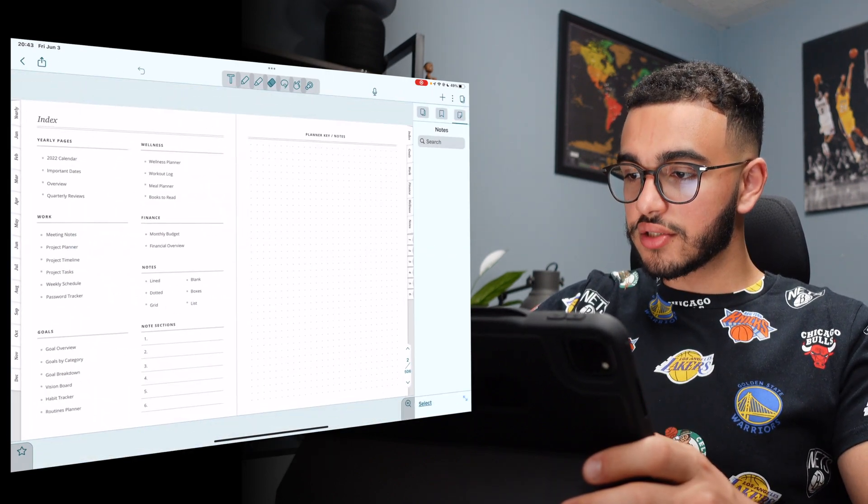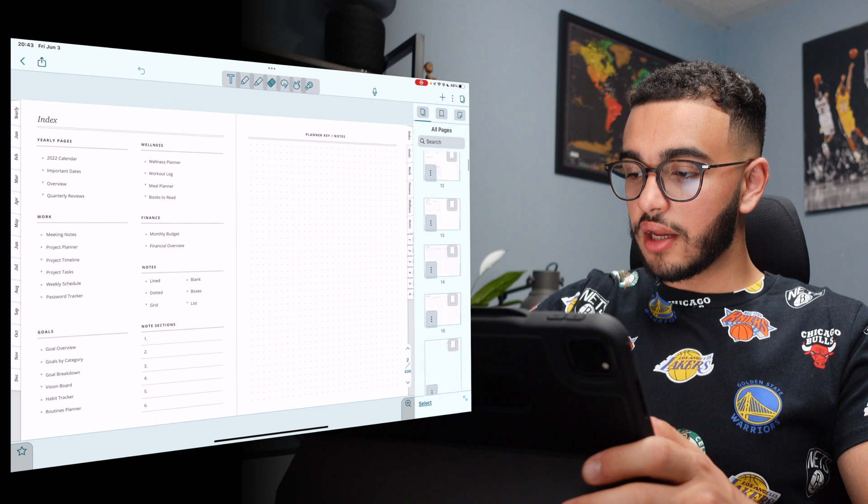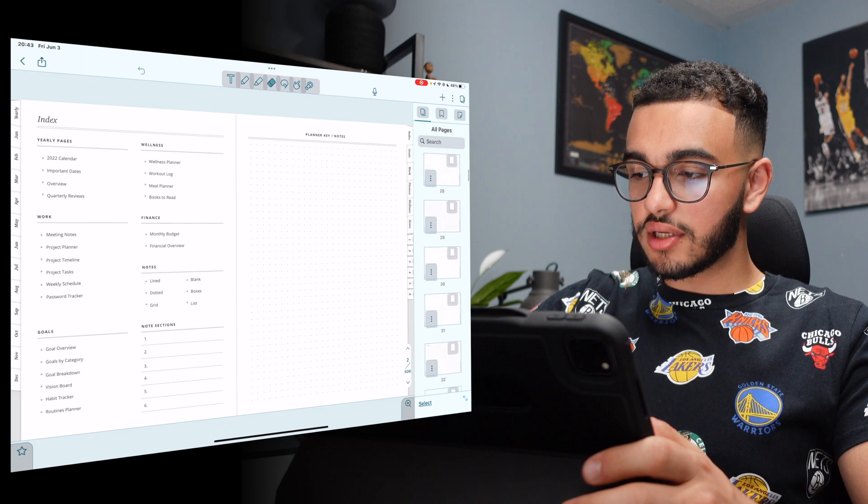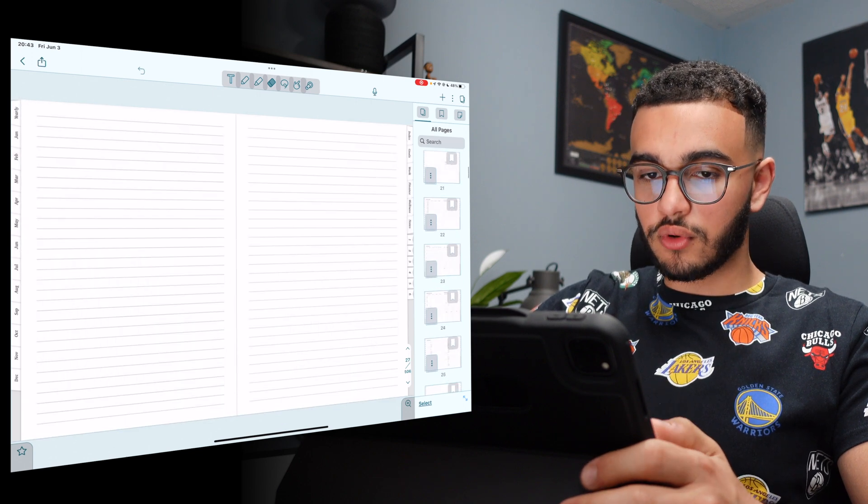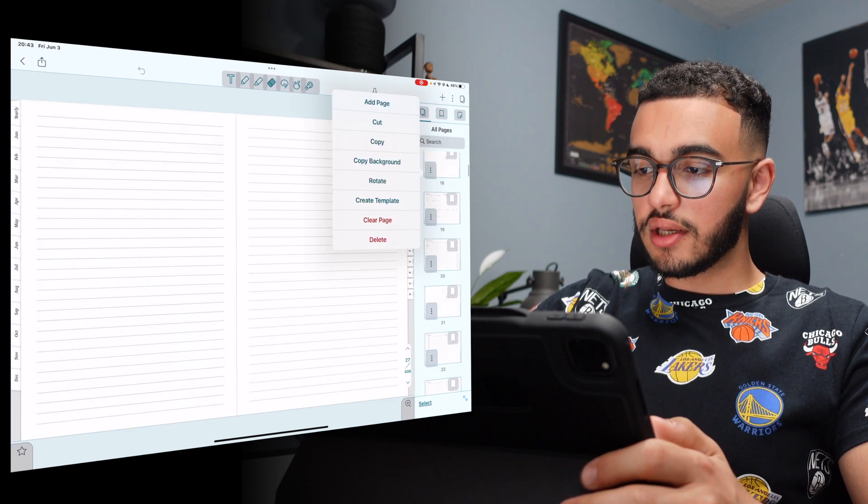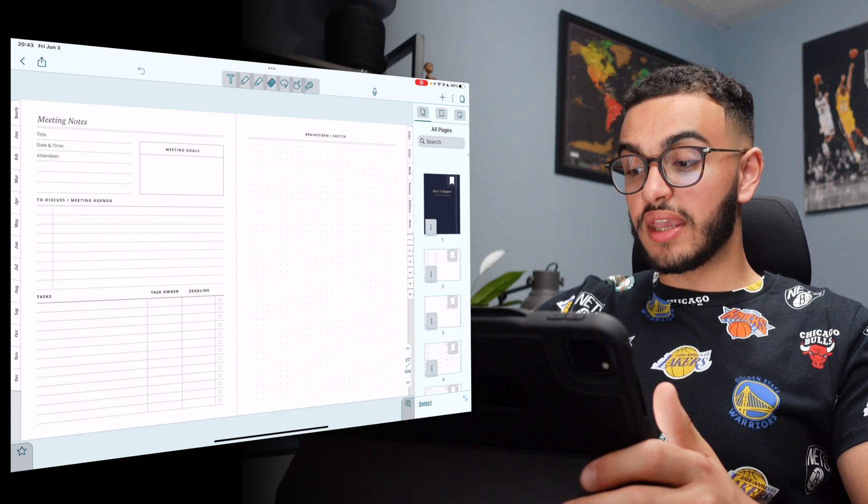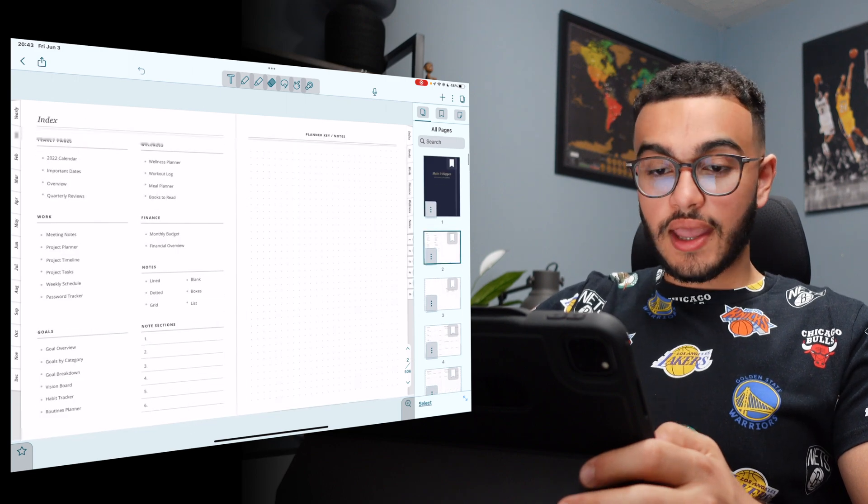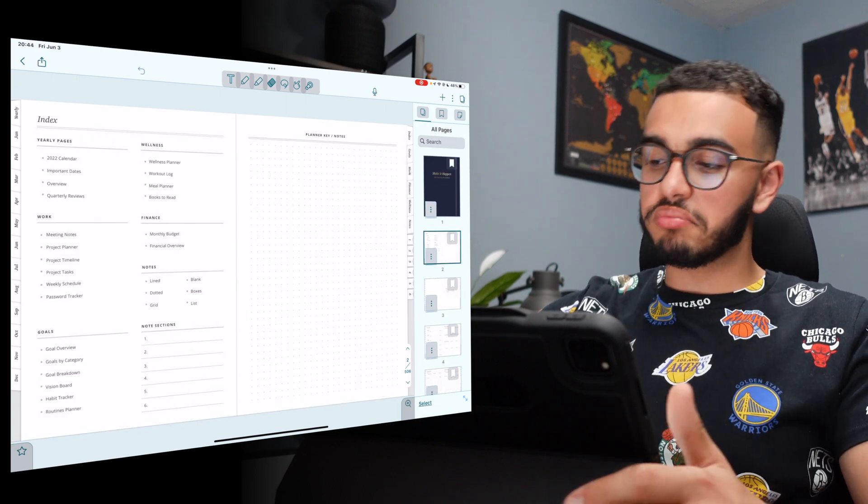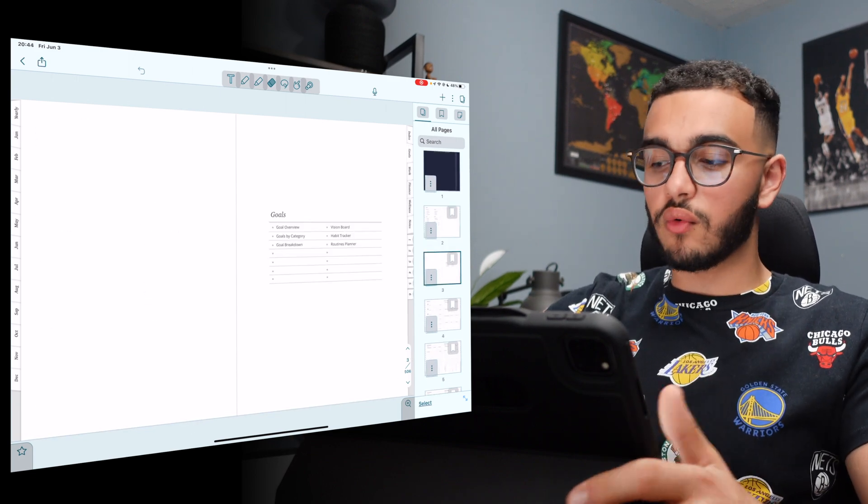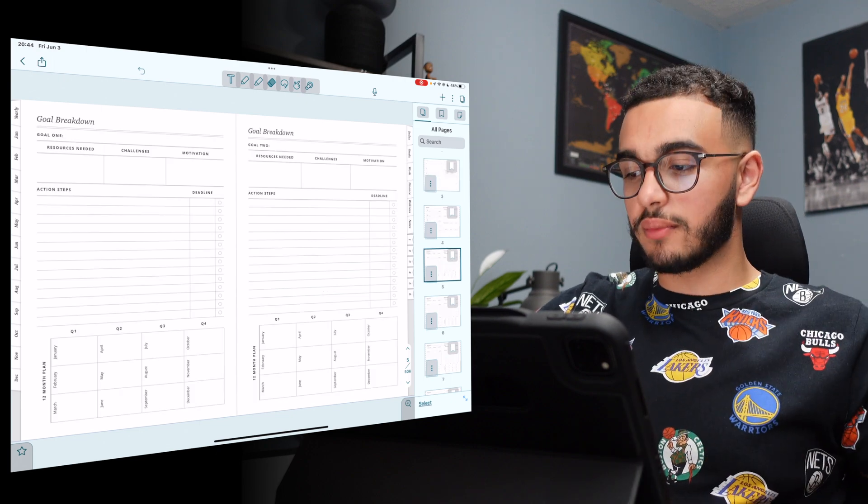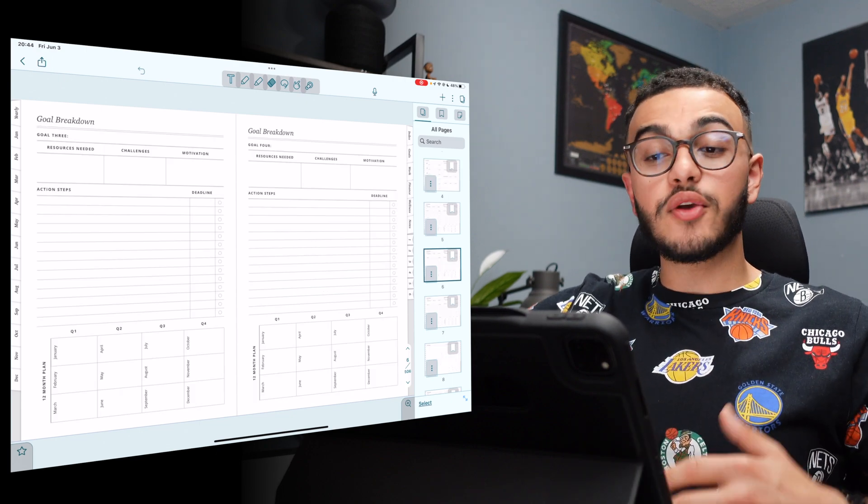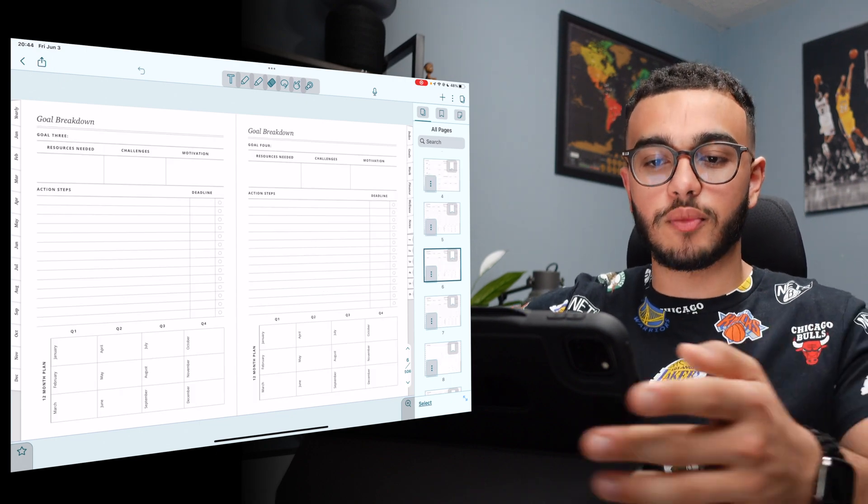Now, we have this planner. And look, all the pages are already here. Every single page. I could scroll through all of them and change what I want and see everything. Let's go to the beginning. And we have my whole planner. I could play around with it however I want. I'm sure you guys will do so much more than what I'm doing right now. But you have the option to do so much more.